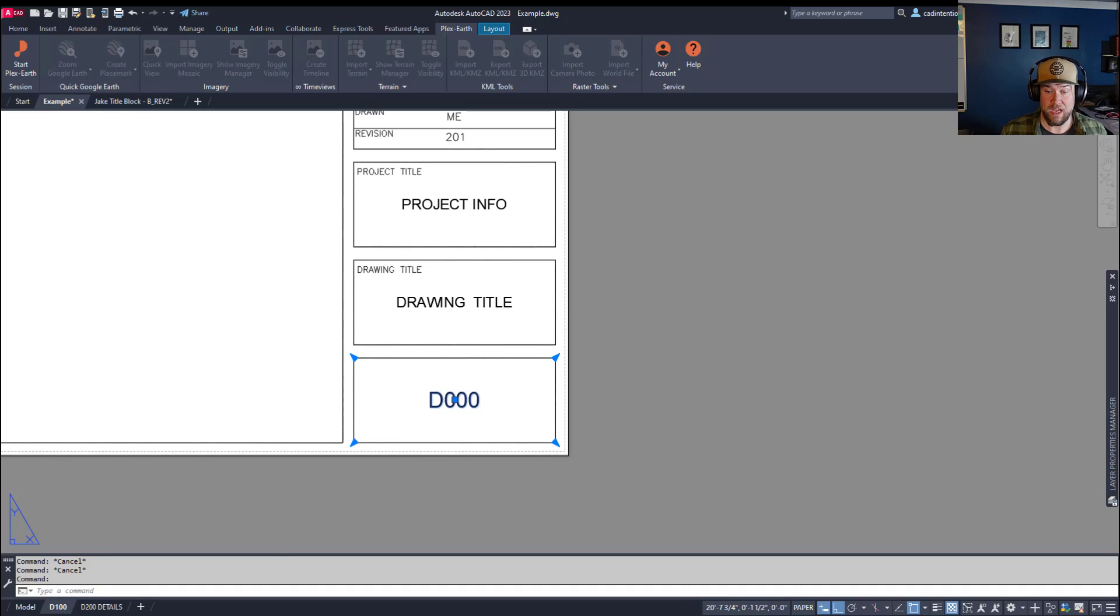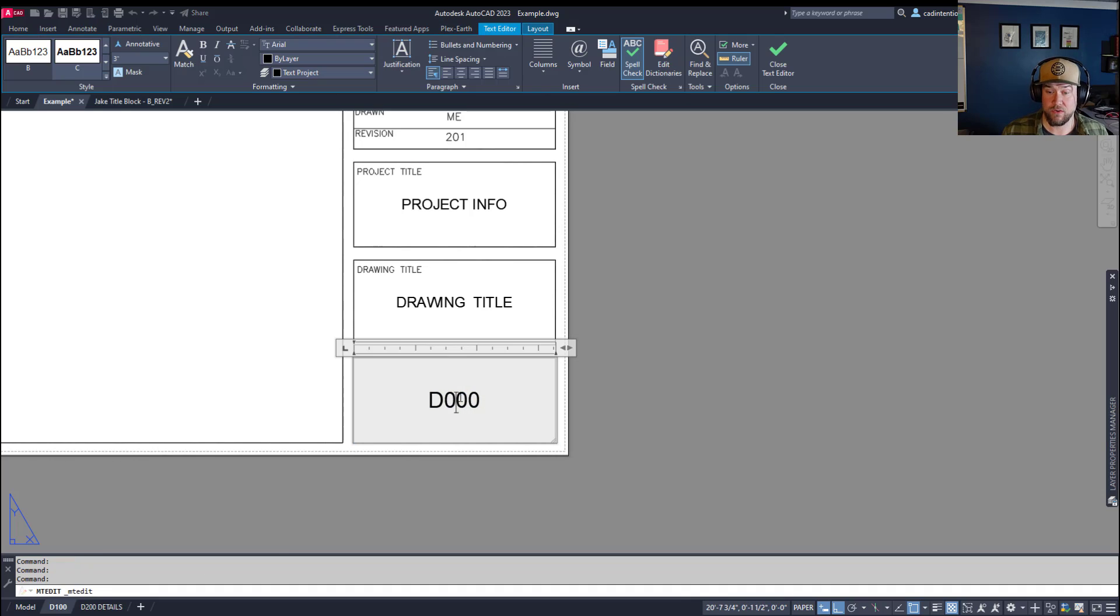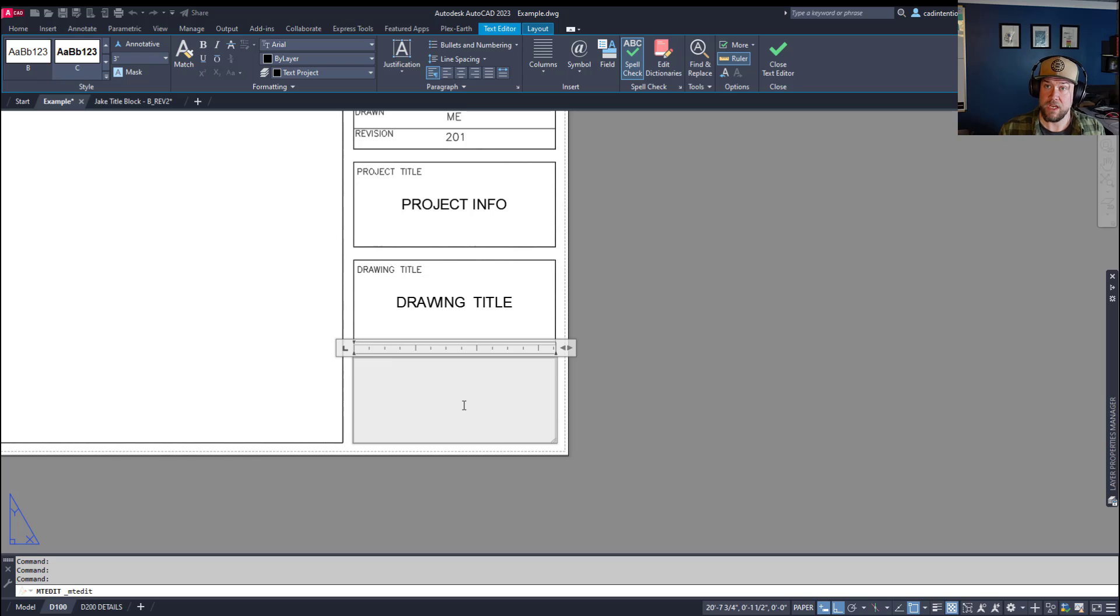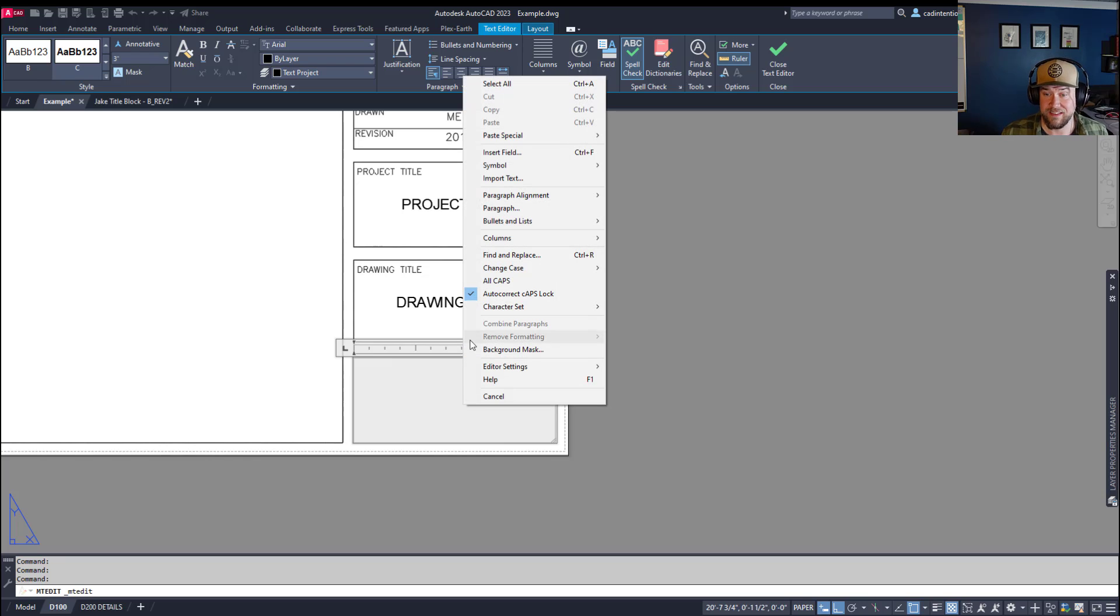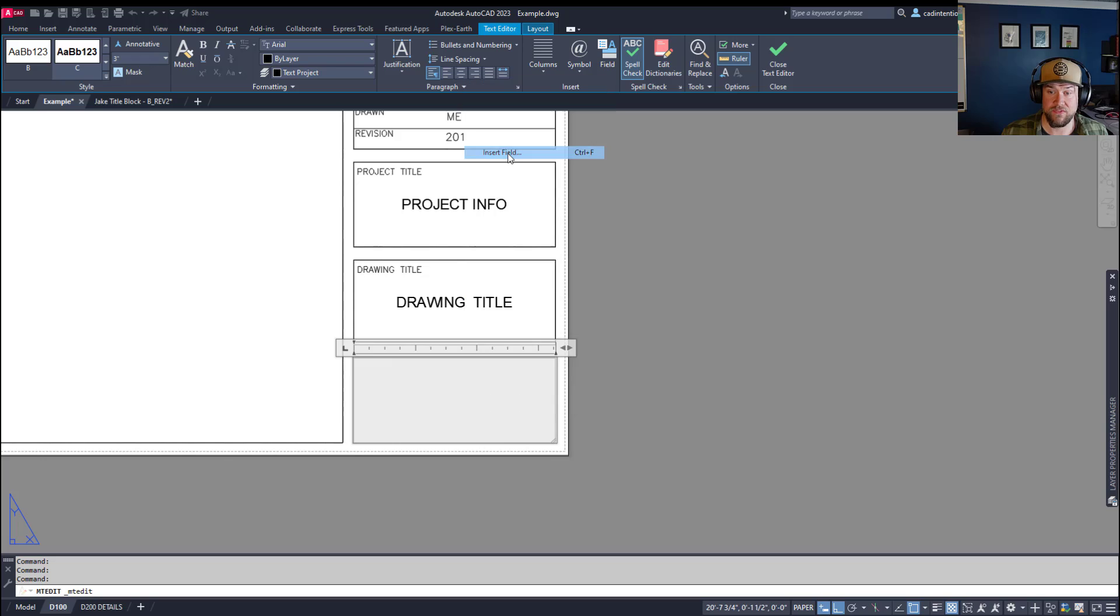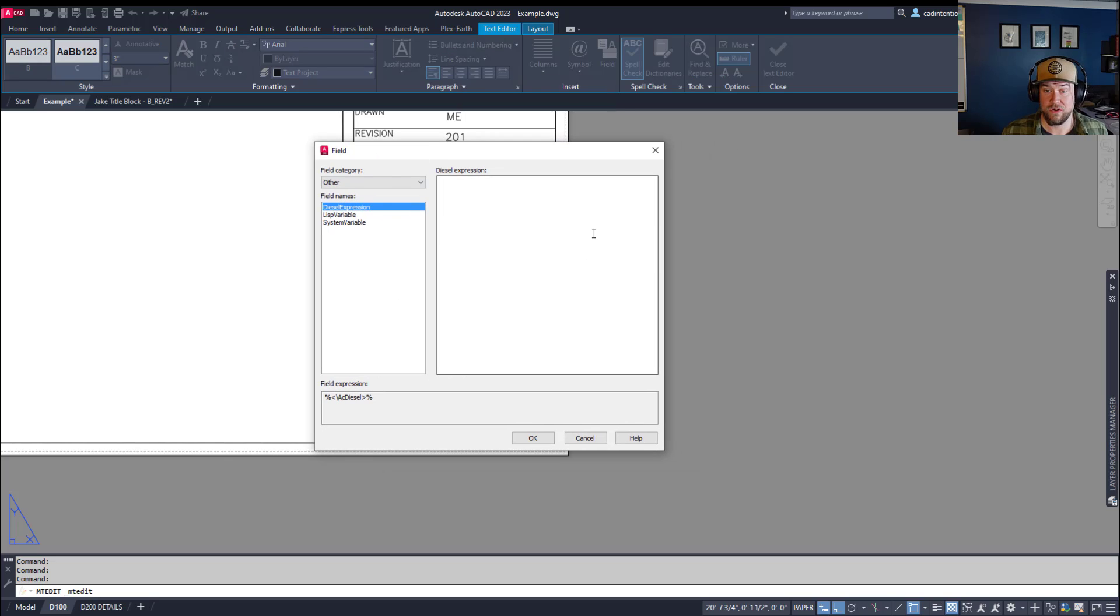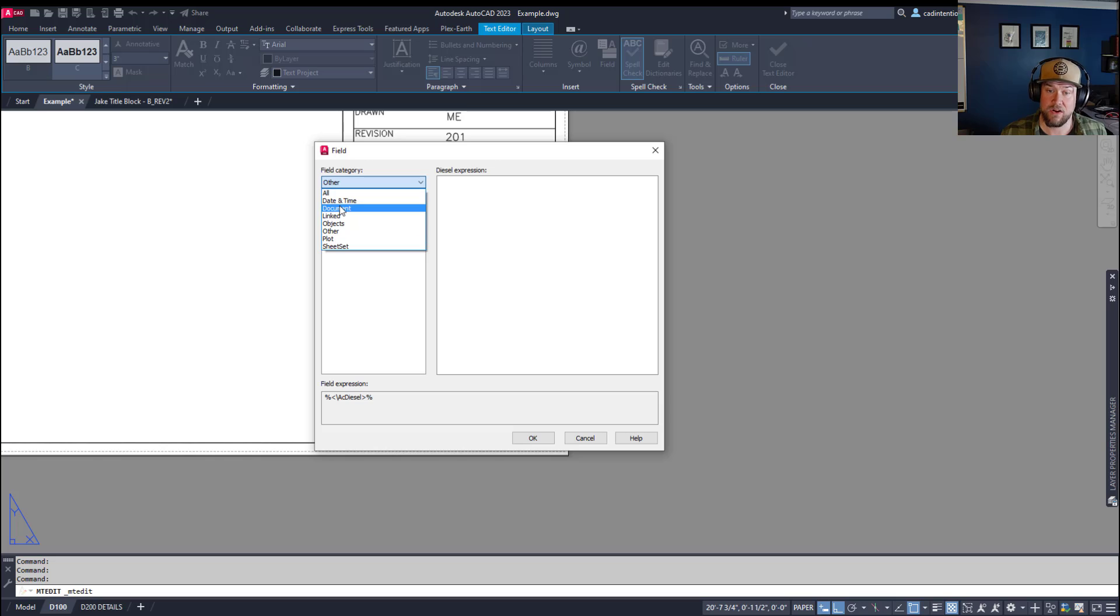So we're going to run through how to insert a field. You can either highlight a piece of text or just delete the text that you want to replace here and right click and choose insert field. Now, this is going to insert a field that then pulls from some area of your drawing file,